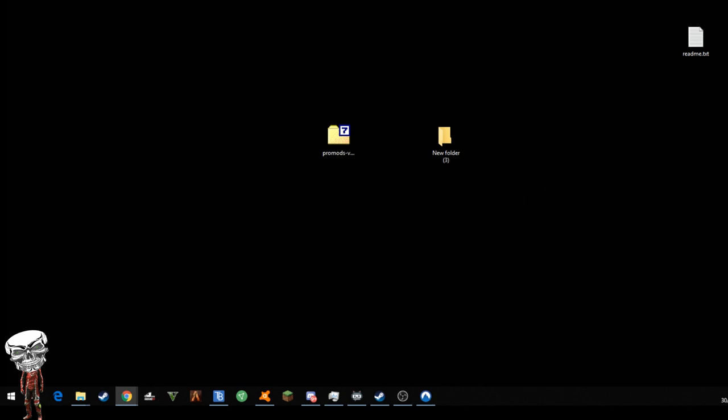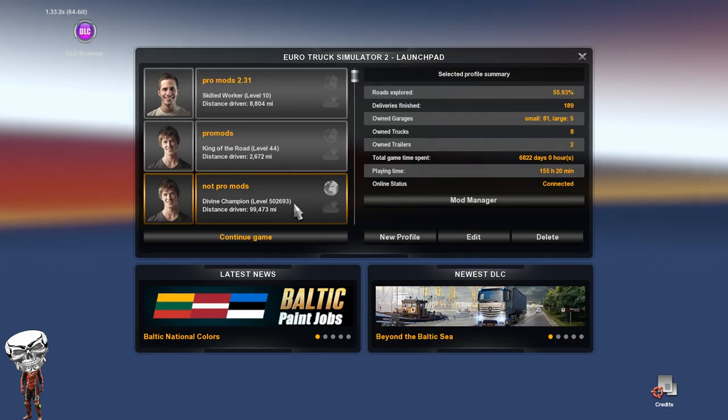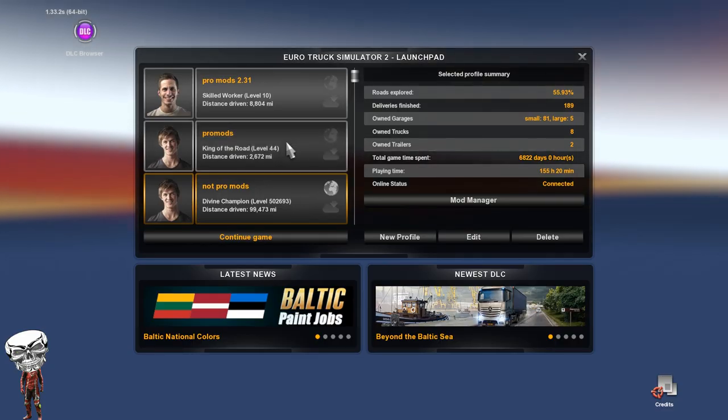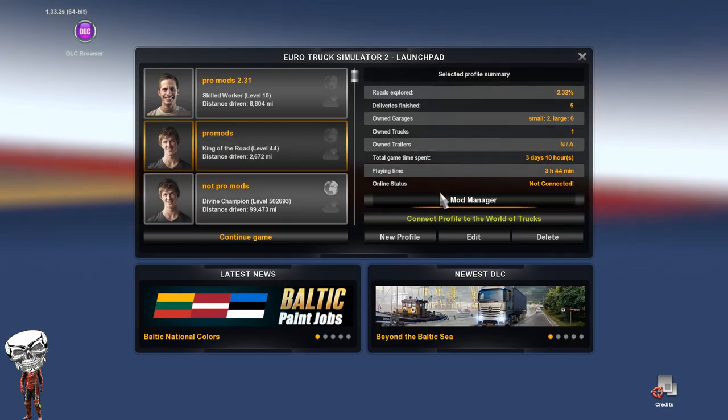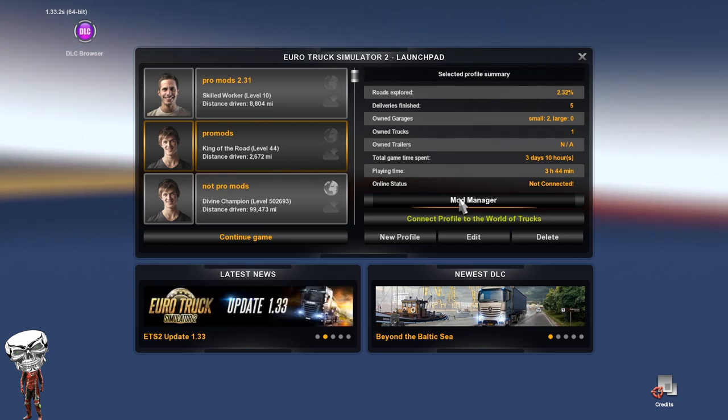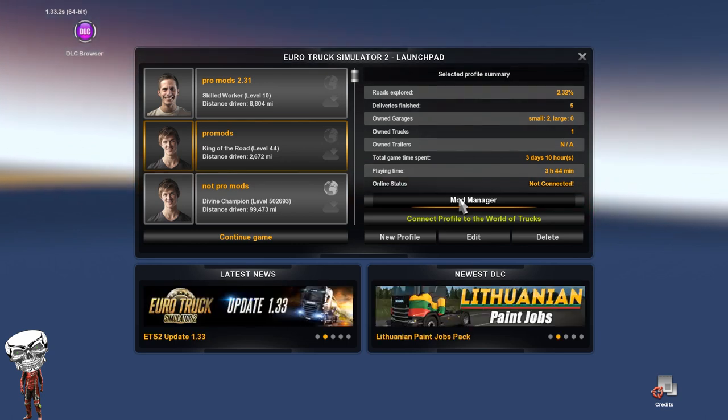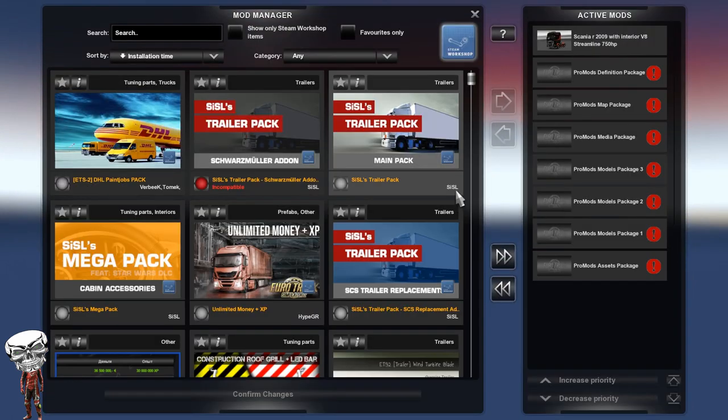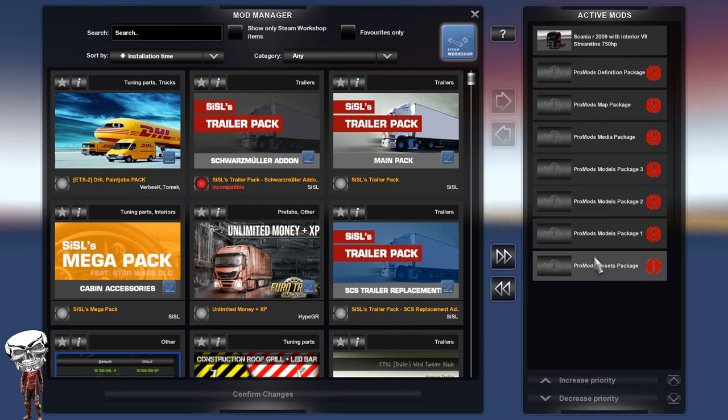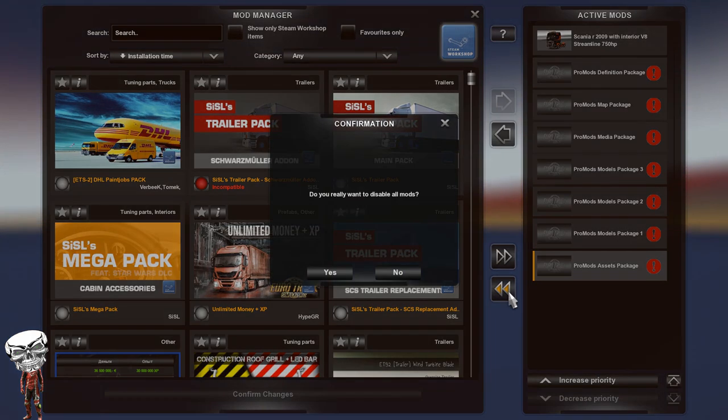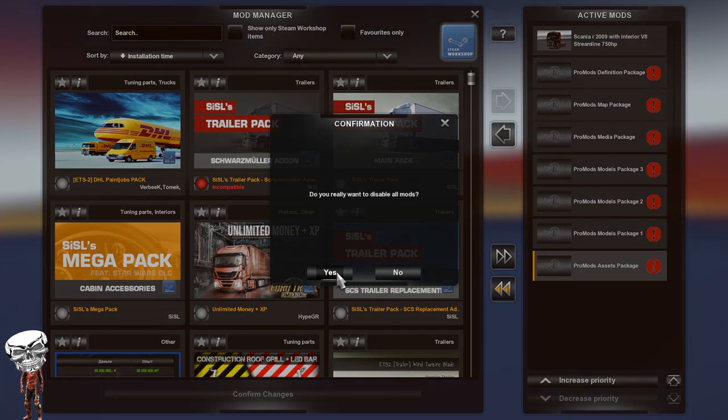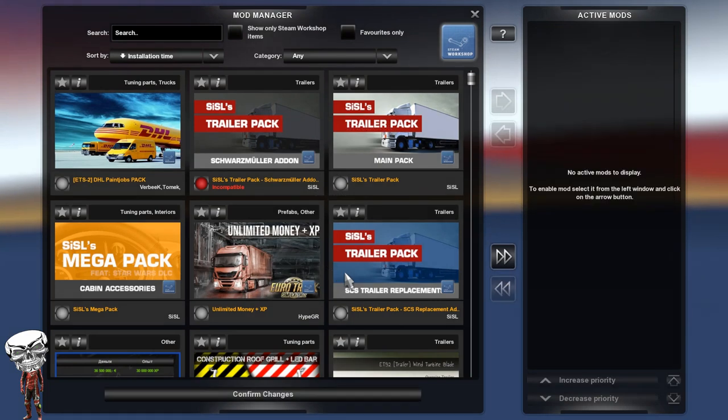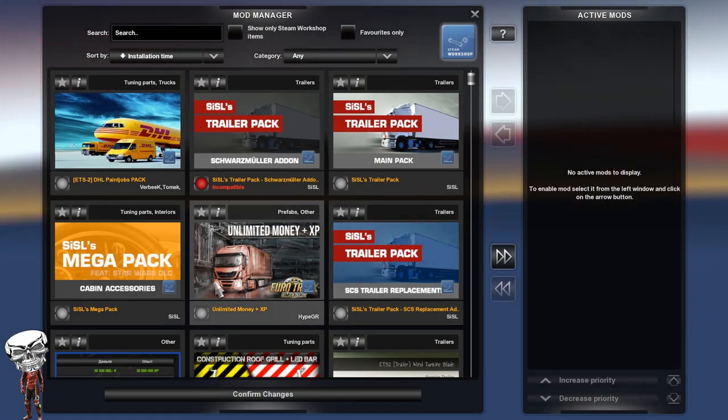Now what you want to do, guys, is go on to your ETS2. So now we have got ETS2 open. You want to select your profile and then go to mod manager. Take all the old mods out and put the new ones in.